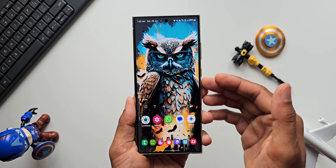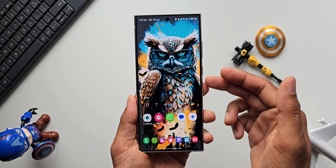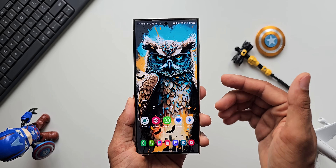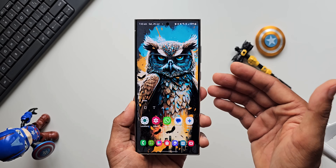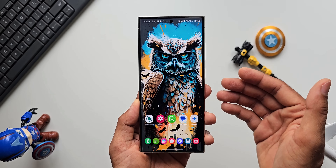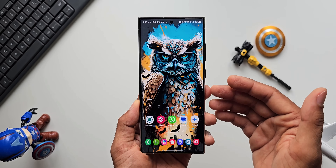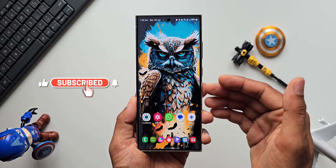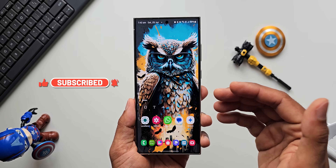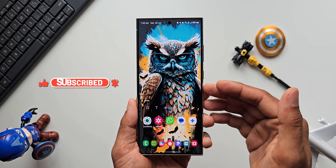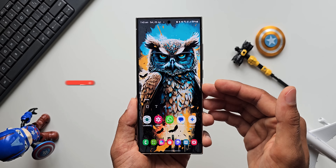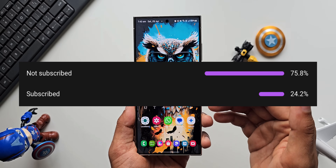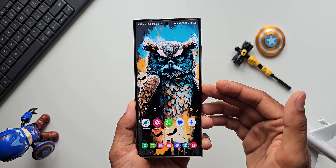Before we go ahead, if you're interested in this cool looking wallpaper, I have left a link in the description. Every video I post will have a brand new wallpaper — you can check out all my previous videos to download some beautiful wallpapers. While you download it, be sure to subscribe to the channel. A lot of you watch my content but haven't subscribed yet, so go ahead and subscribe to know your phone better.